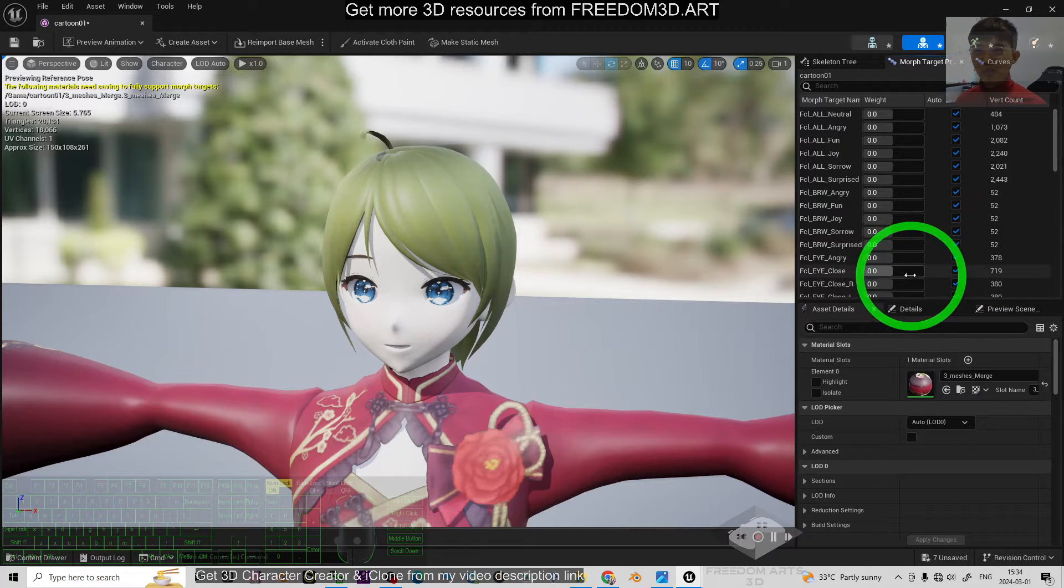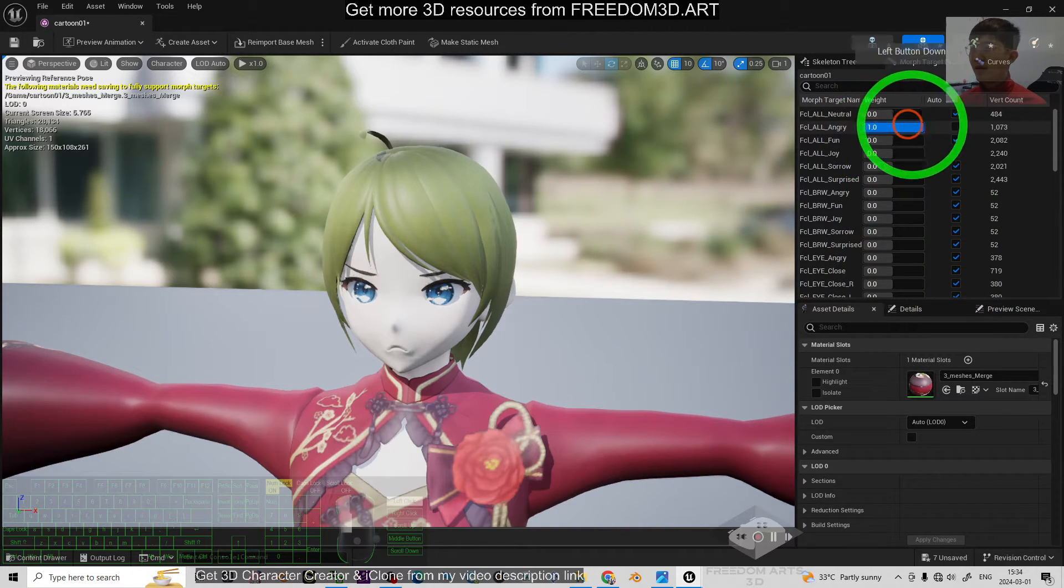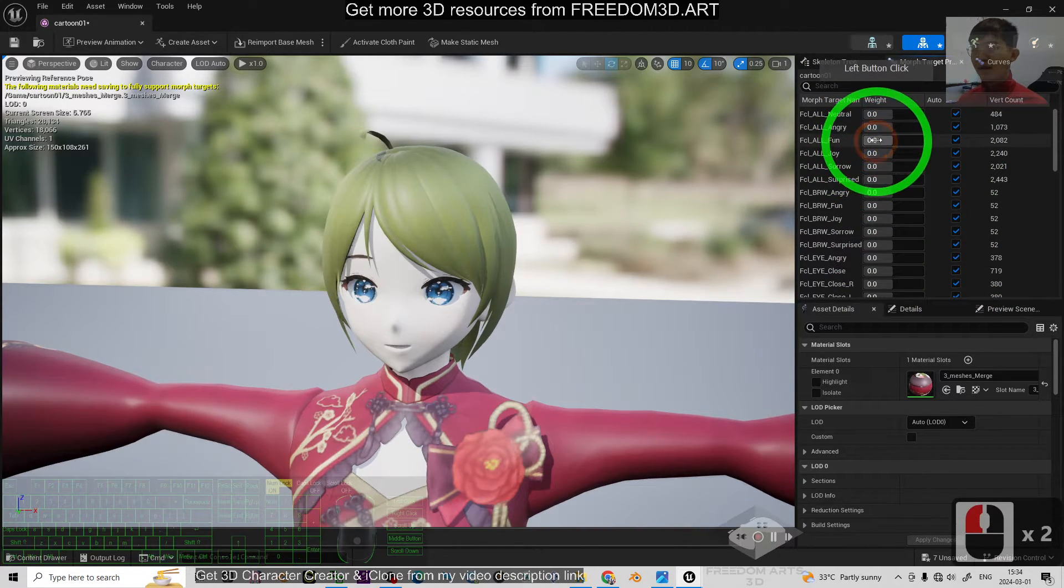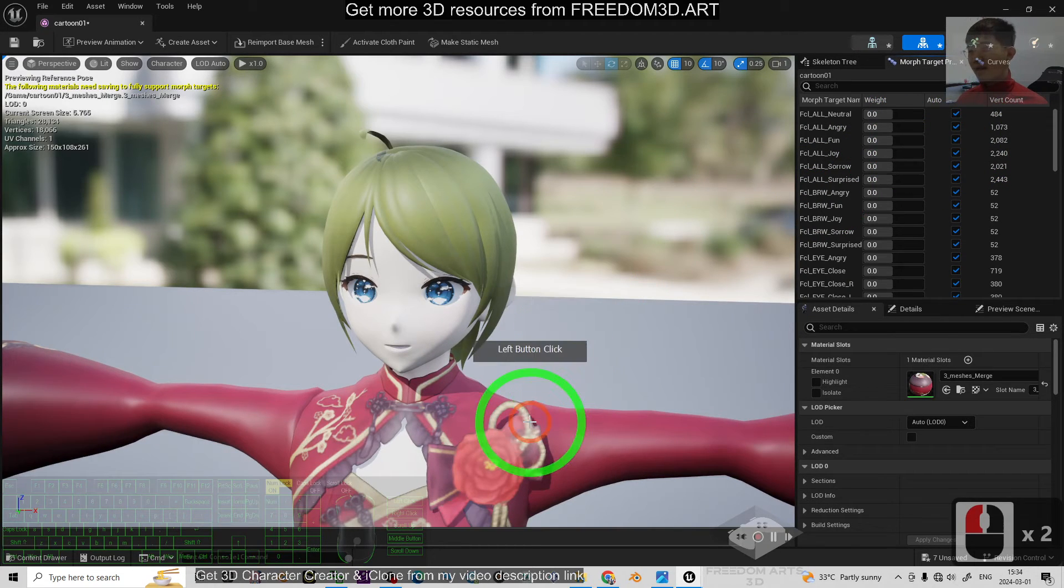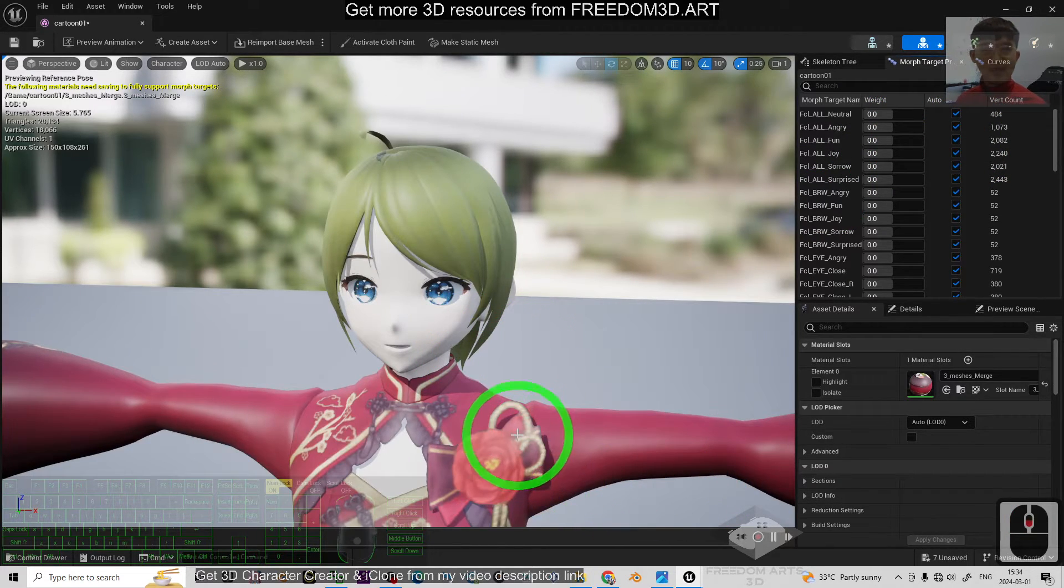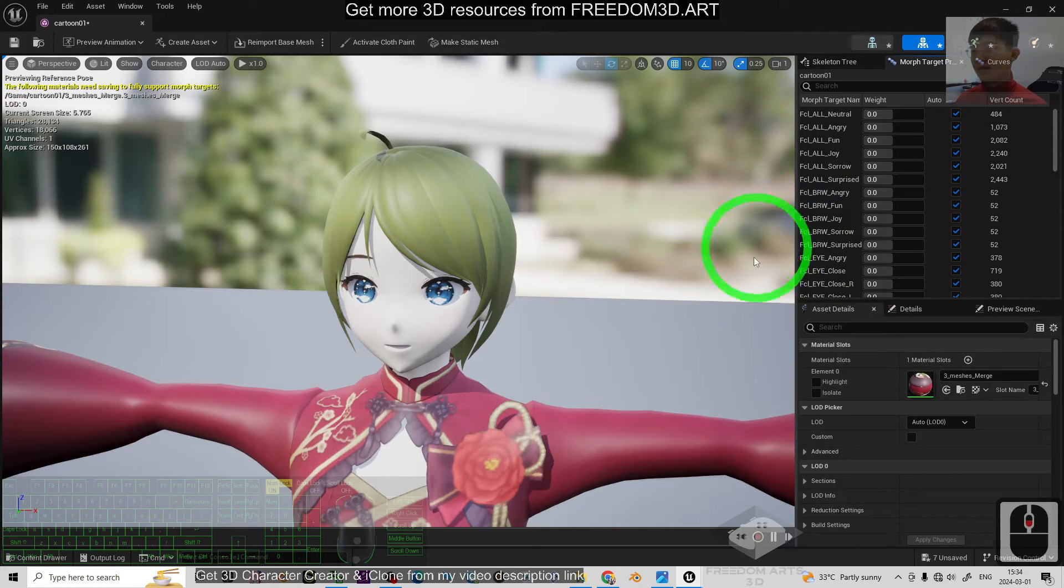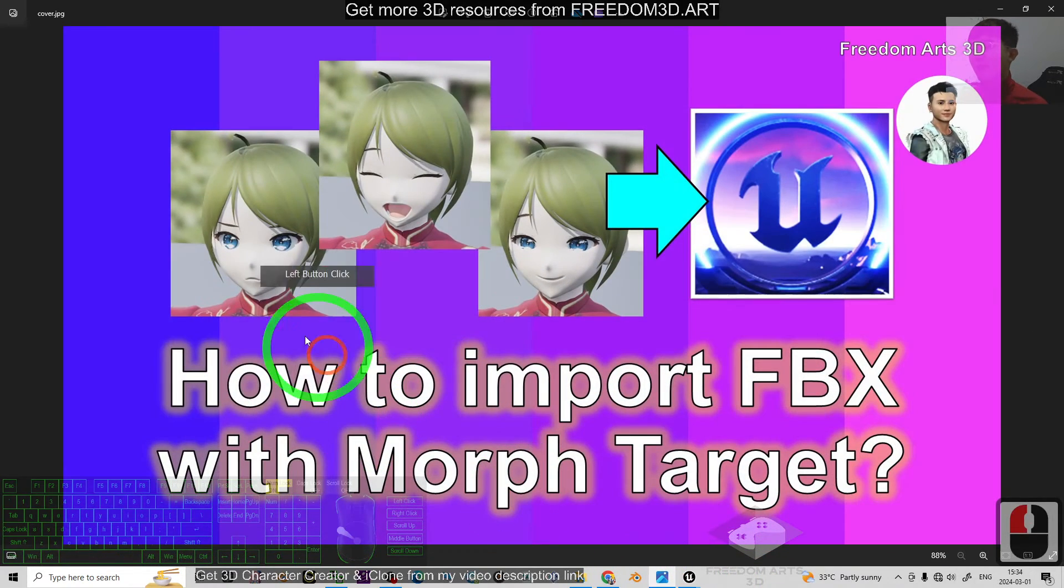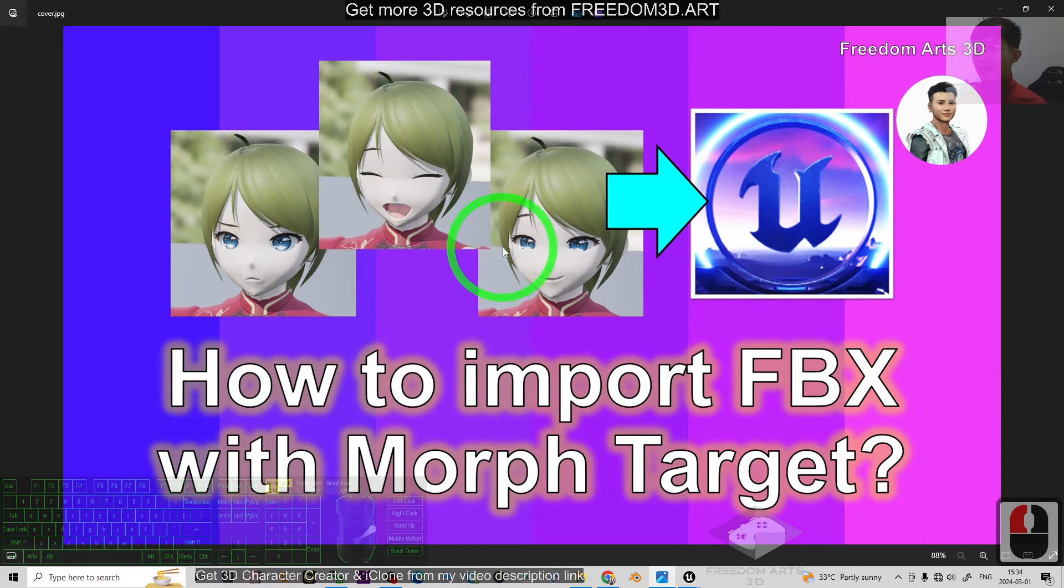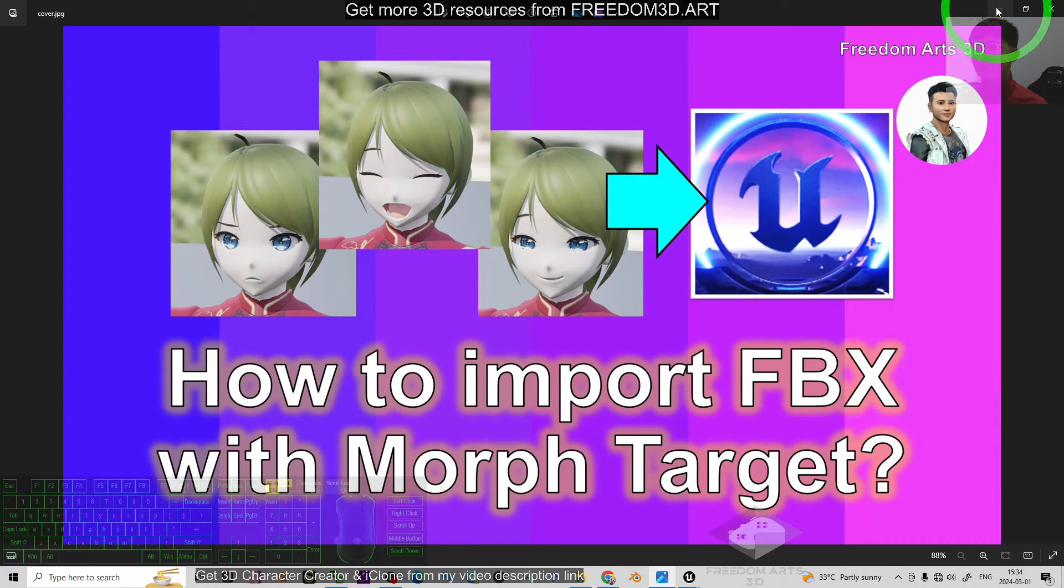Then, you can utilize it anytime when you want. Like the Angry, Fun. If your FBX 3D model really contains the Morph Targets, just by using my steps, you can import any FBX into Unreal Engine with the Morph Targets.